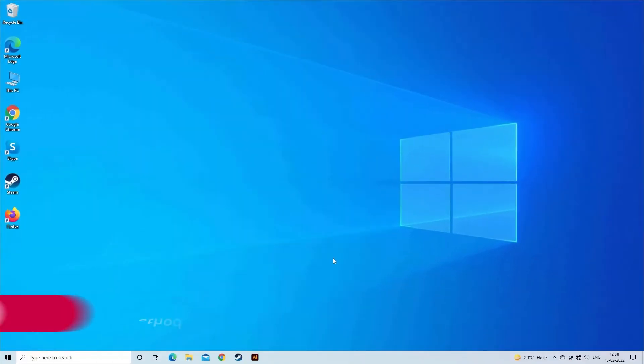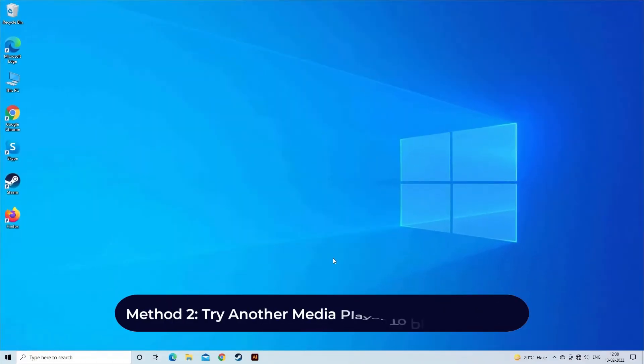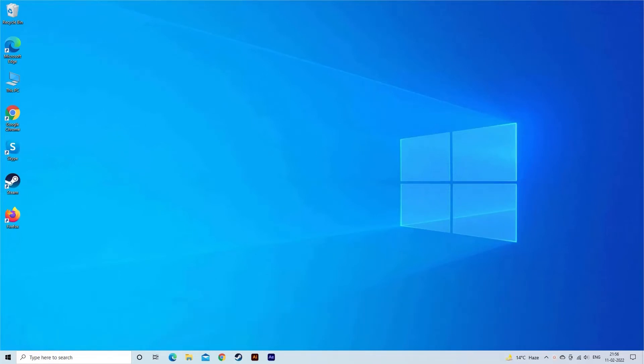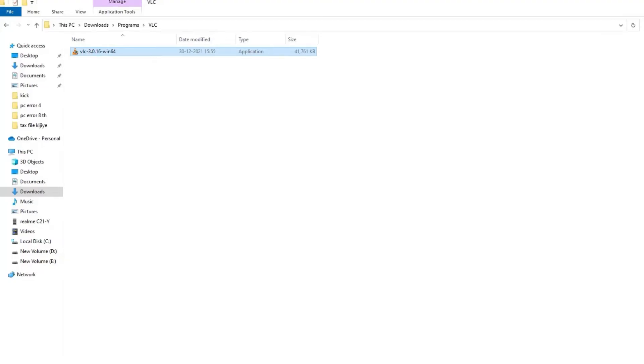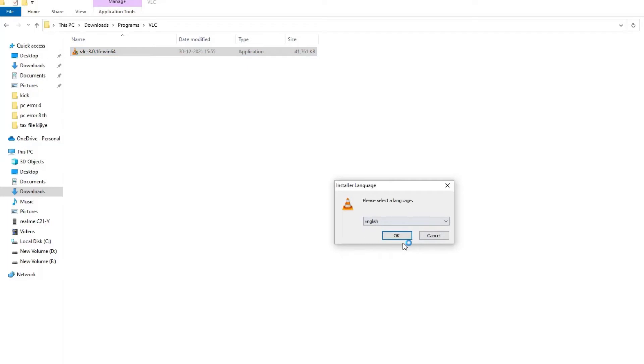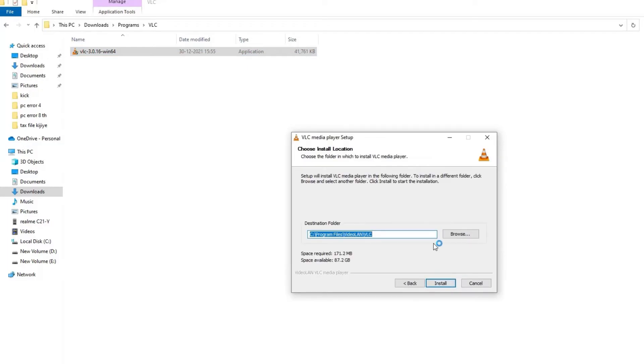Method 2: Try another media player to play the video. If your current media player is not able to play your video and showing 0xc00d5212 error, then switch to other media players. However, VLC is one of the best media players as an alternative to Windows Media Player.